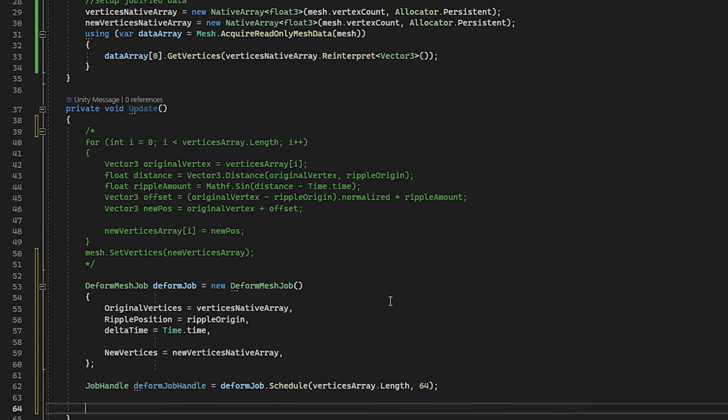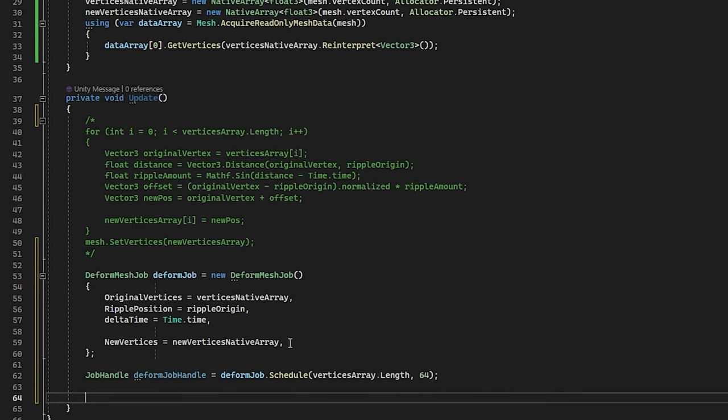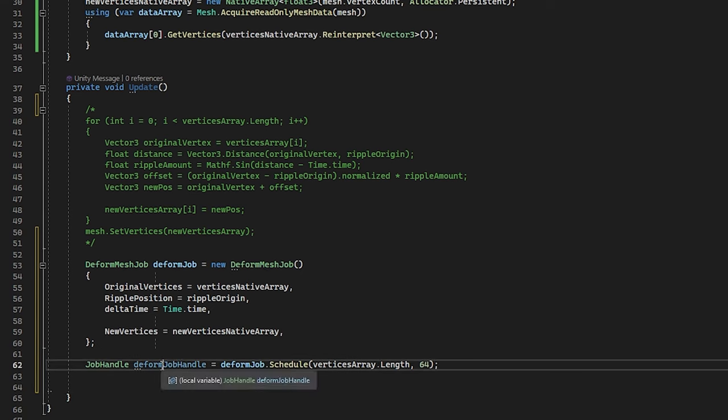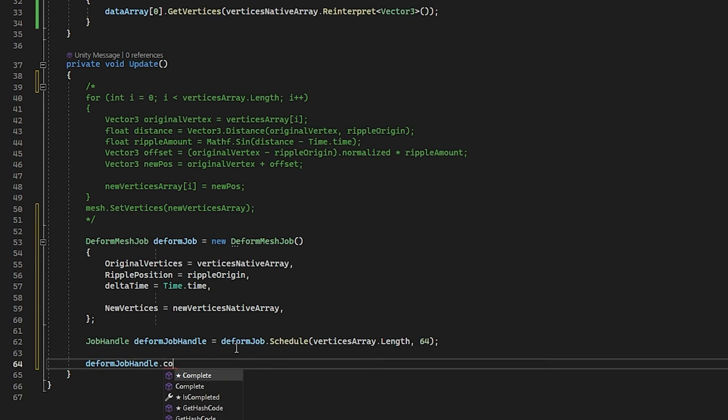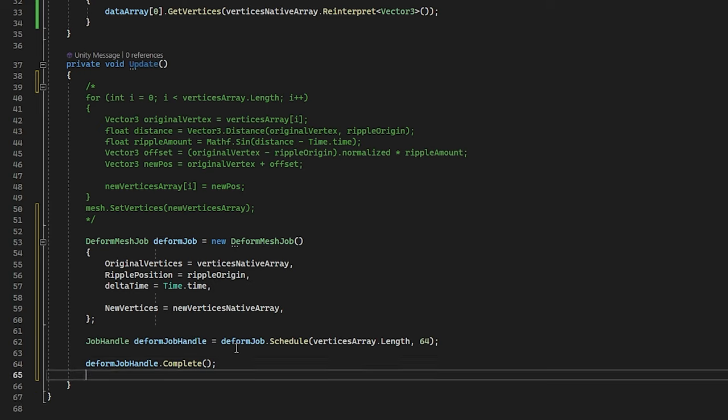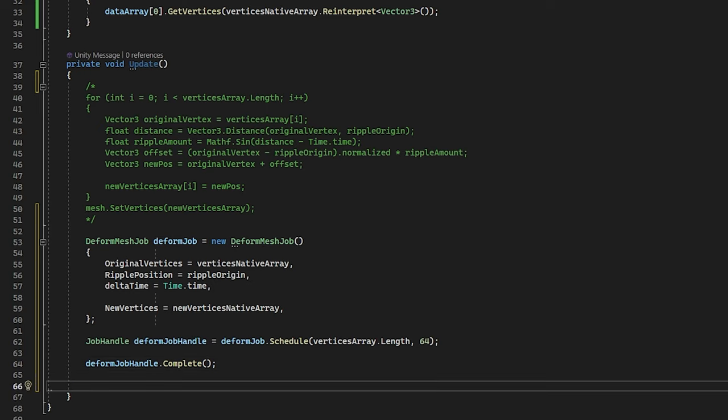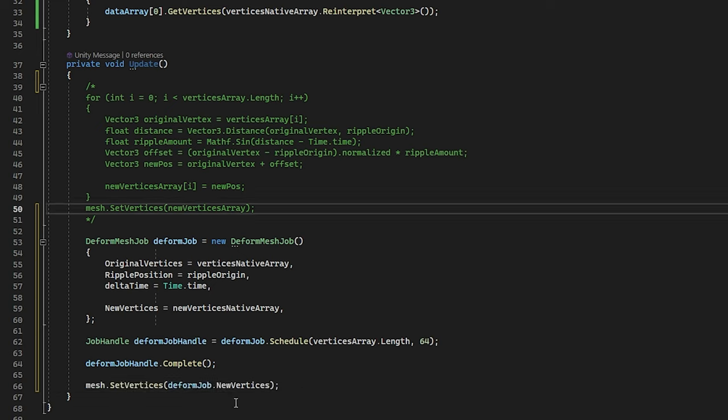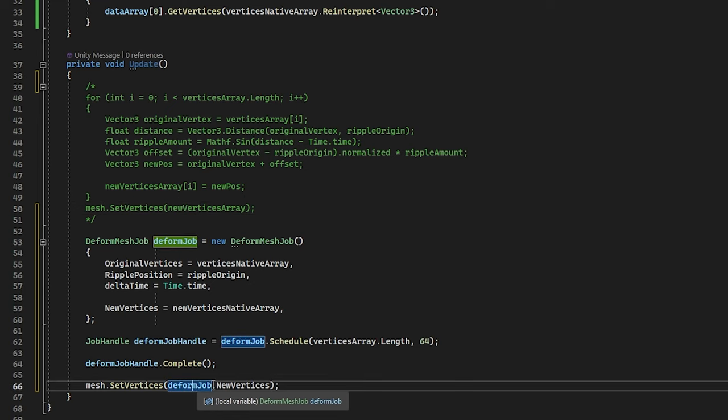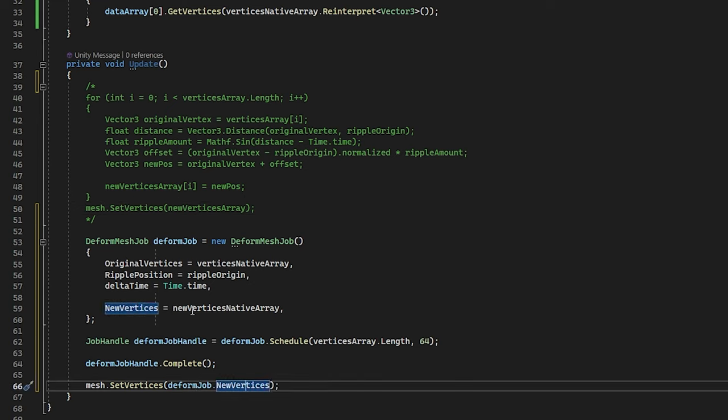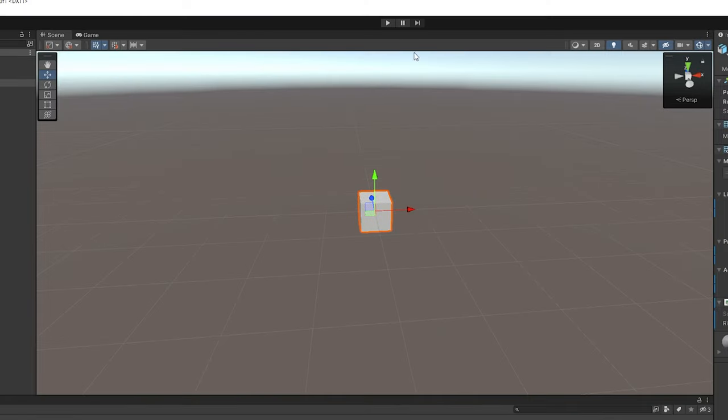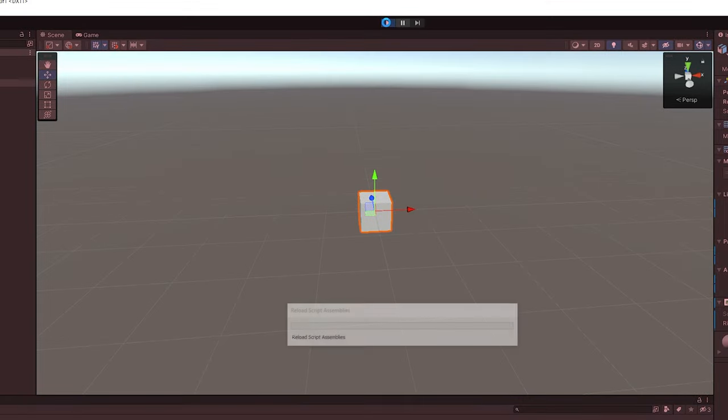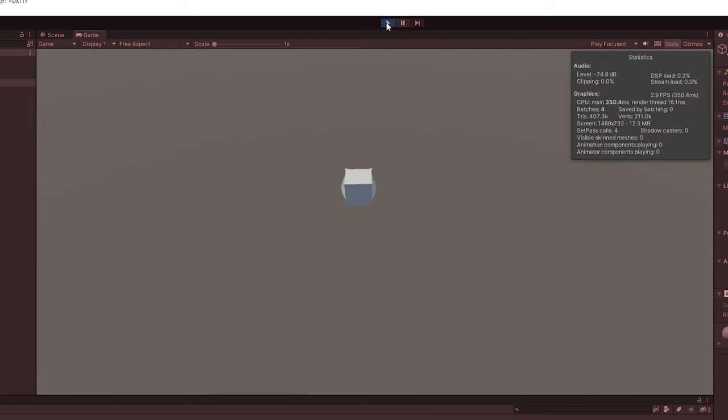Now how are we going to get the data out of this job? This is also fairly simple. We're going to call the job handle dot complete. And after that, we can actually quite easily get the data out of this. So we can simply get the set vertices again. And instead of the array we got right here, we are going to put in the deform job, and then the new vertices. And these are references together. So these are pretty much the same array. Once you put this in, this should already work great. And especially if you have a lot of parallel code, this will improve performance a lot.